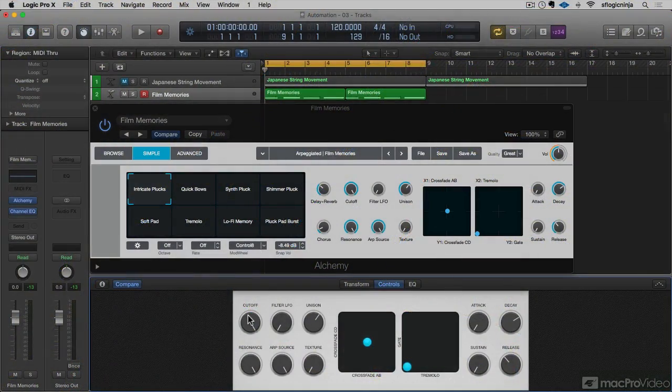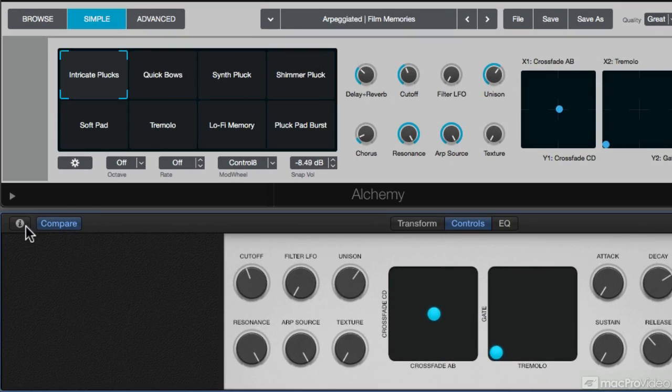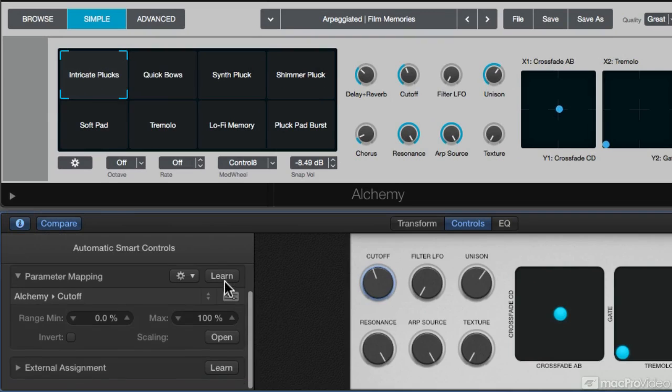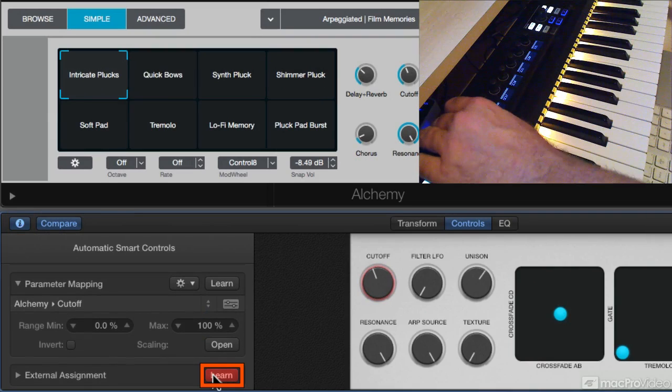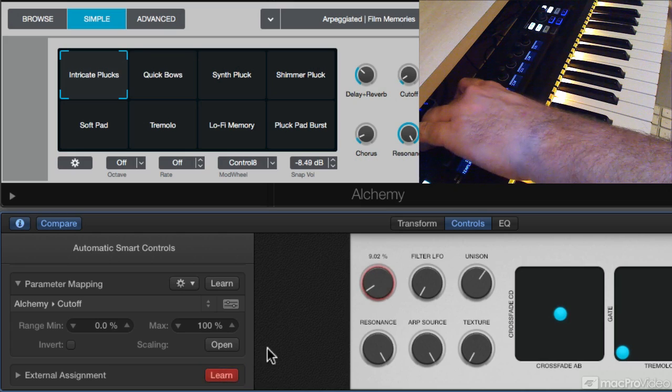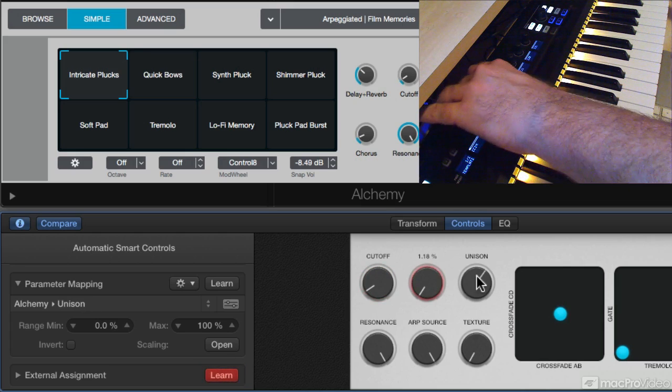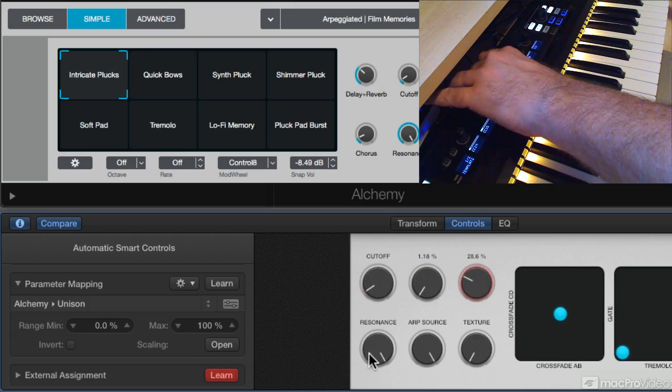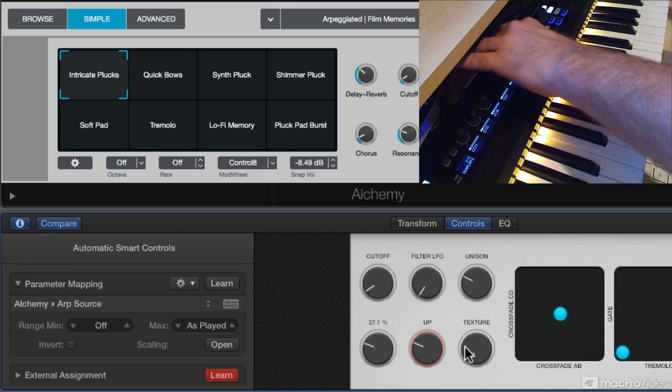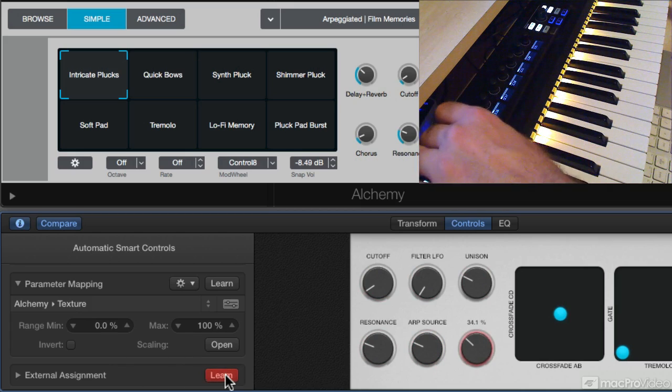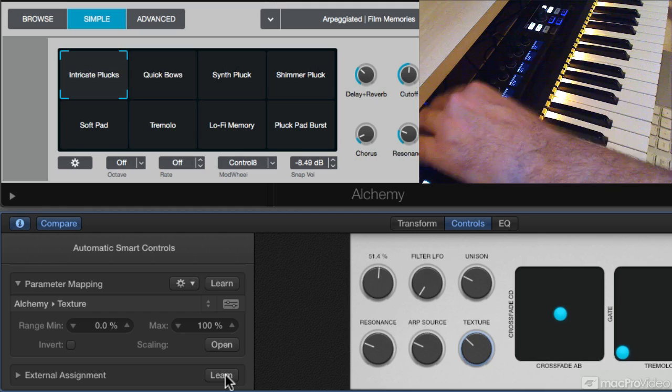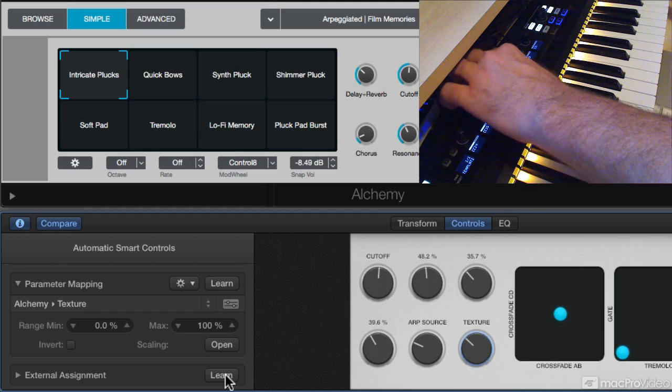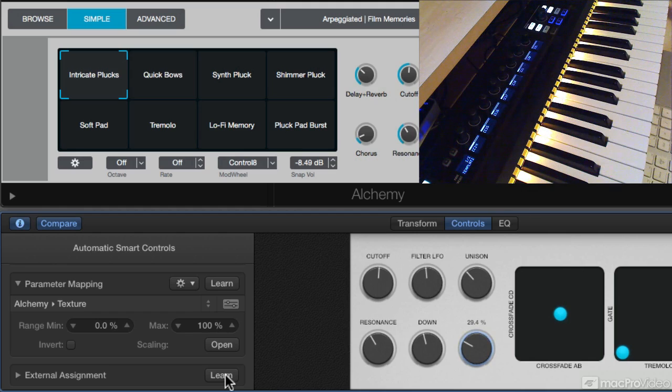I can come down to these knobs, and if I want to assign them, I need to click on the I for the inspector, hit Learn External Assignment, and just turn the knob. Now I leave that Learn button on, and I just go through all my knobs. Give them a little test. Cool.